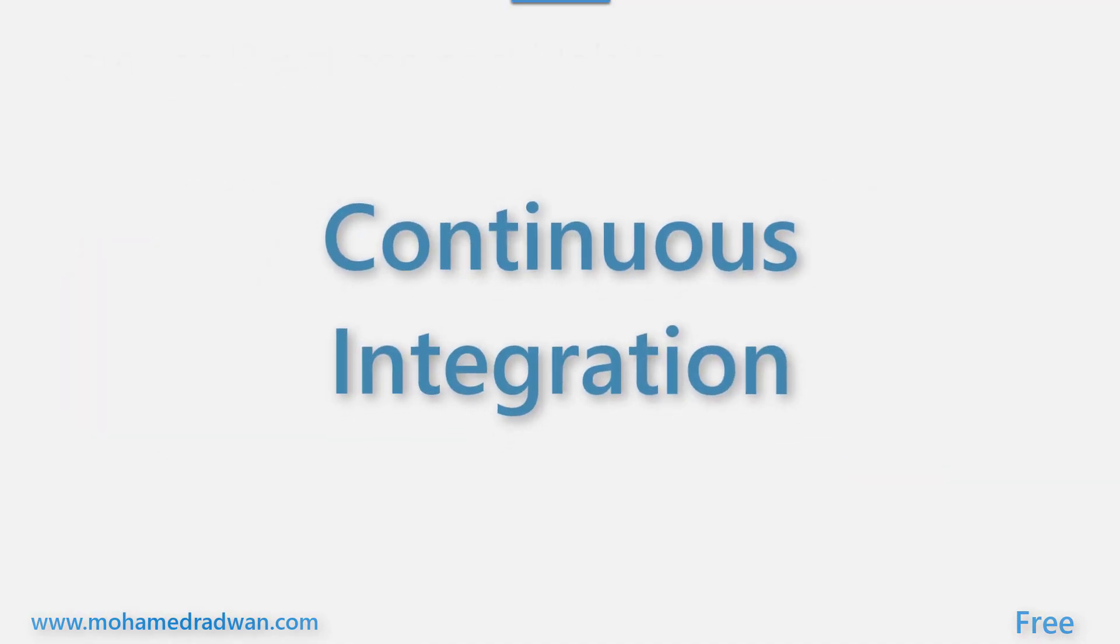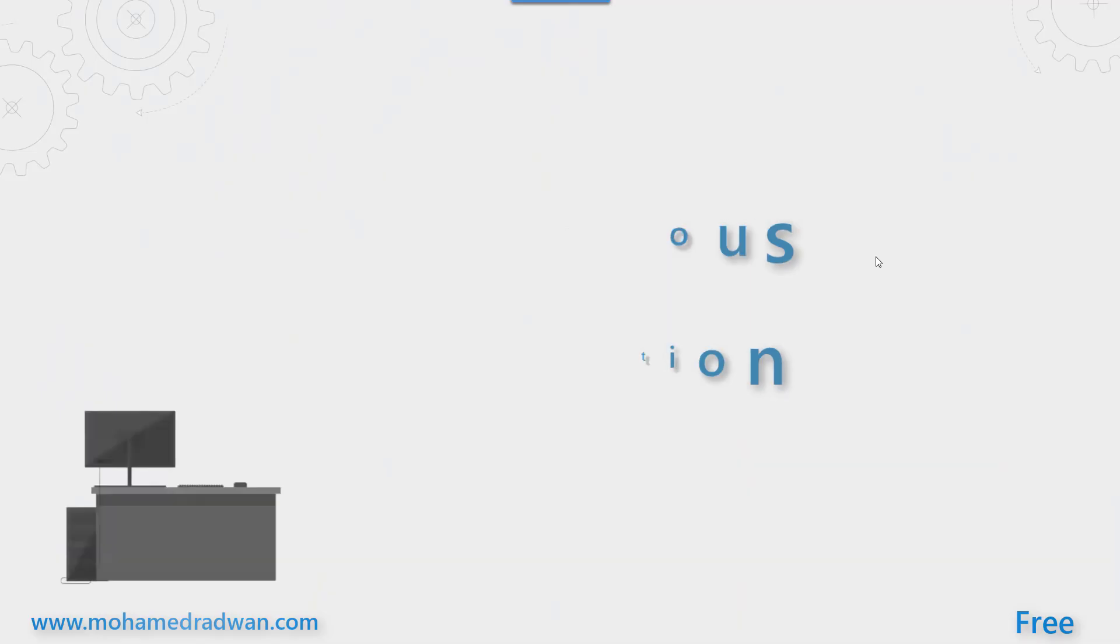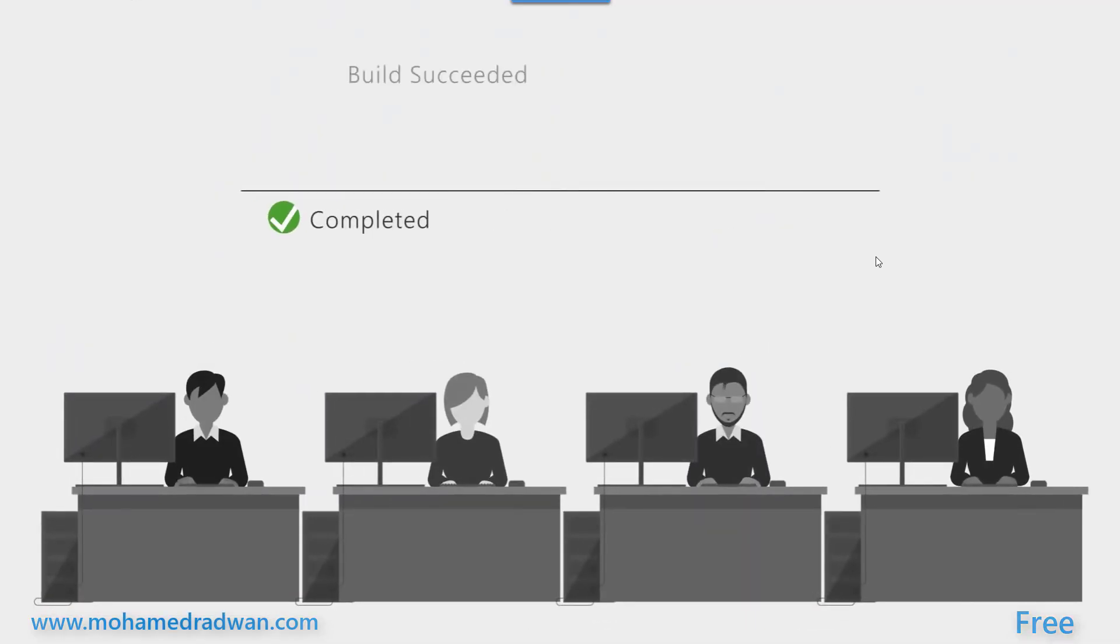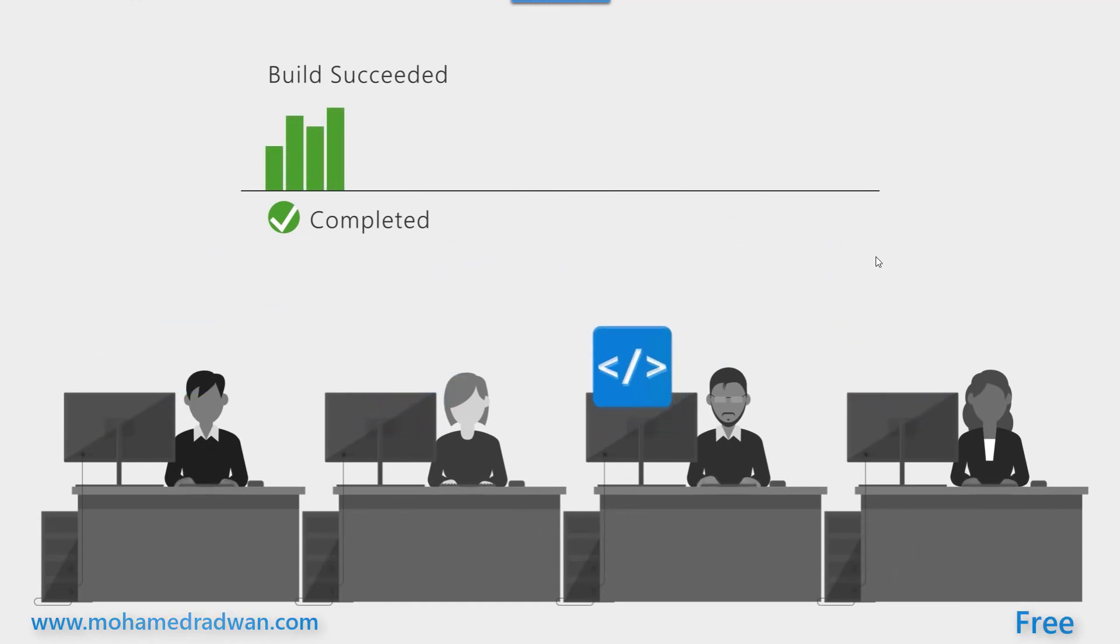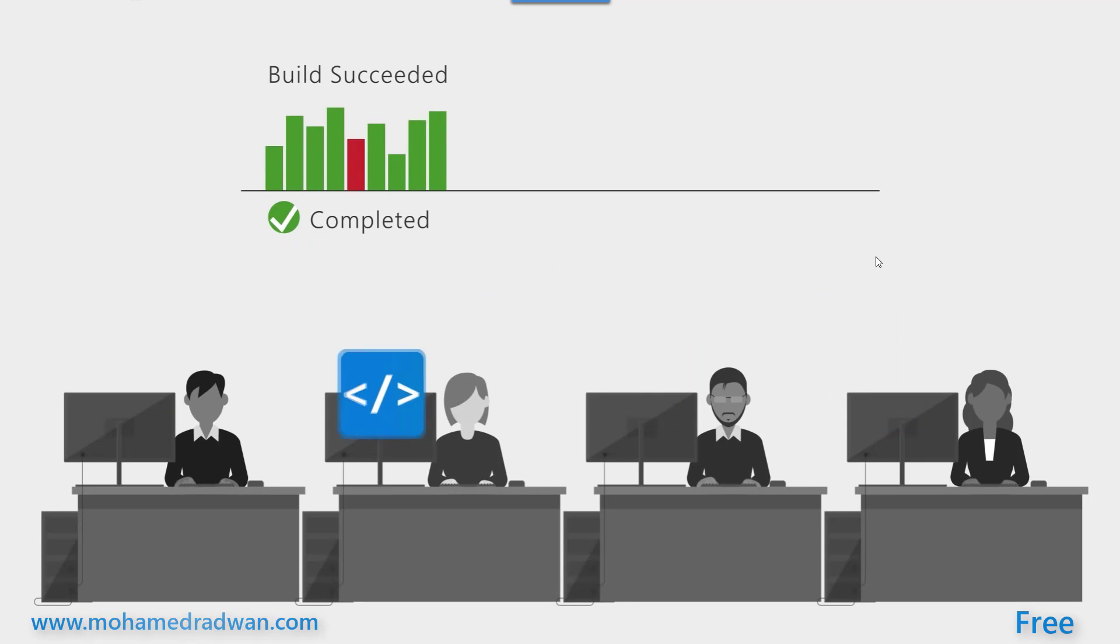For example, continuous integration and how to set a CI pipeline with quality gates which work as a guard for the entry point to the source control and many others.